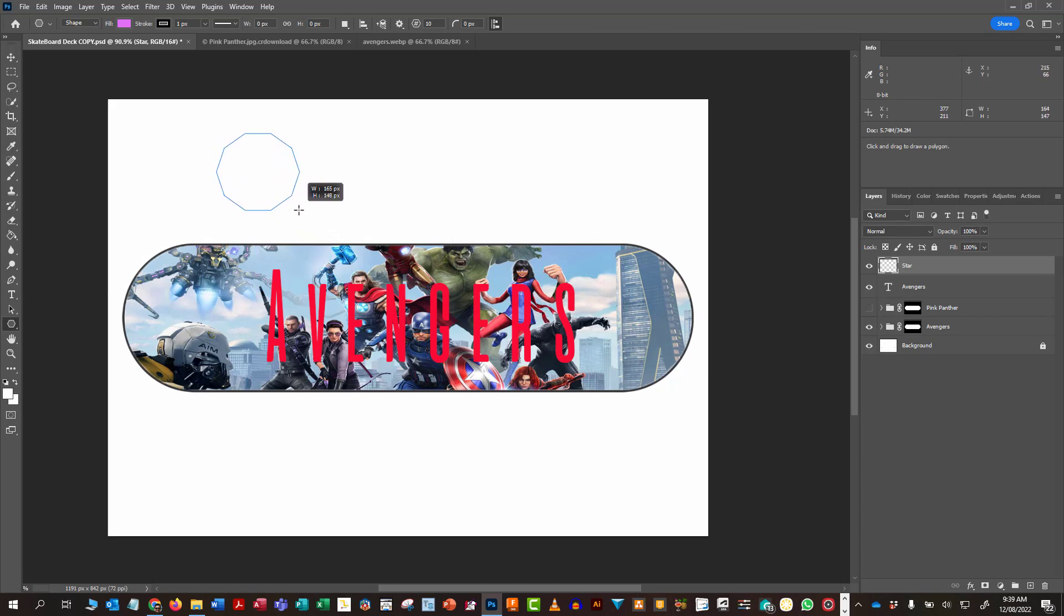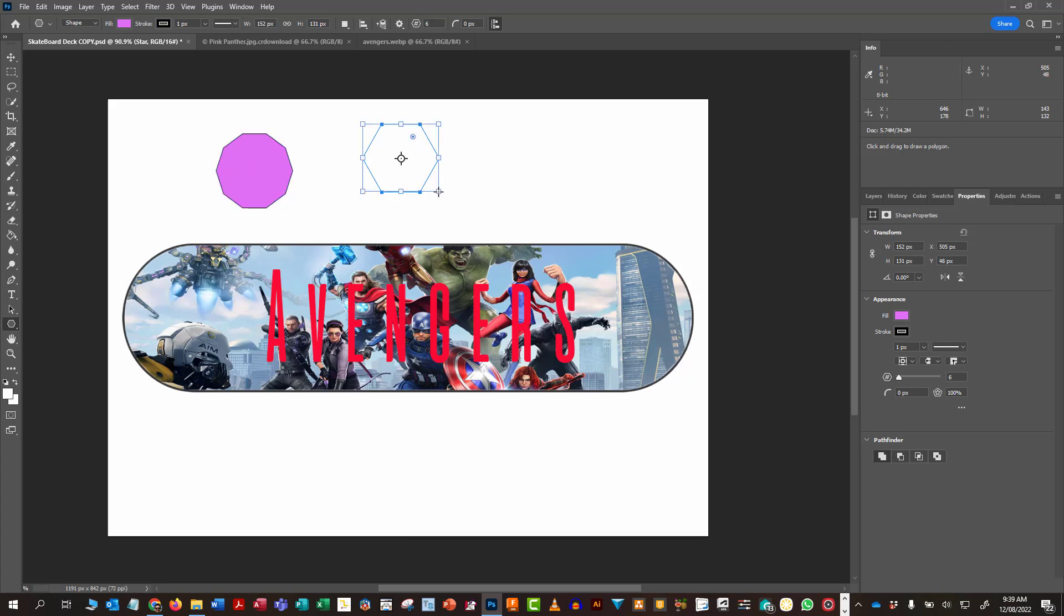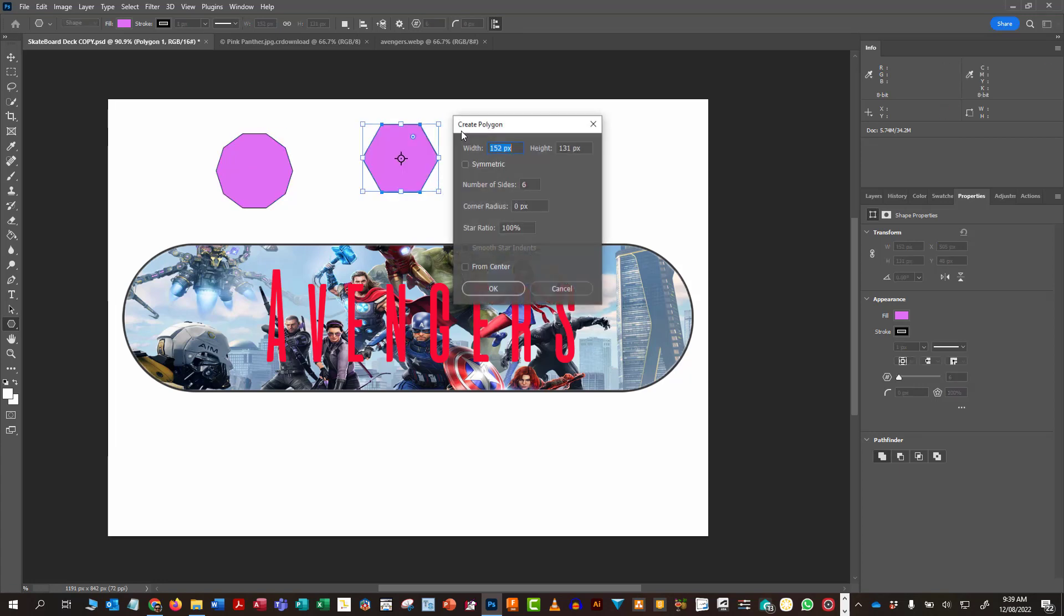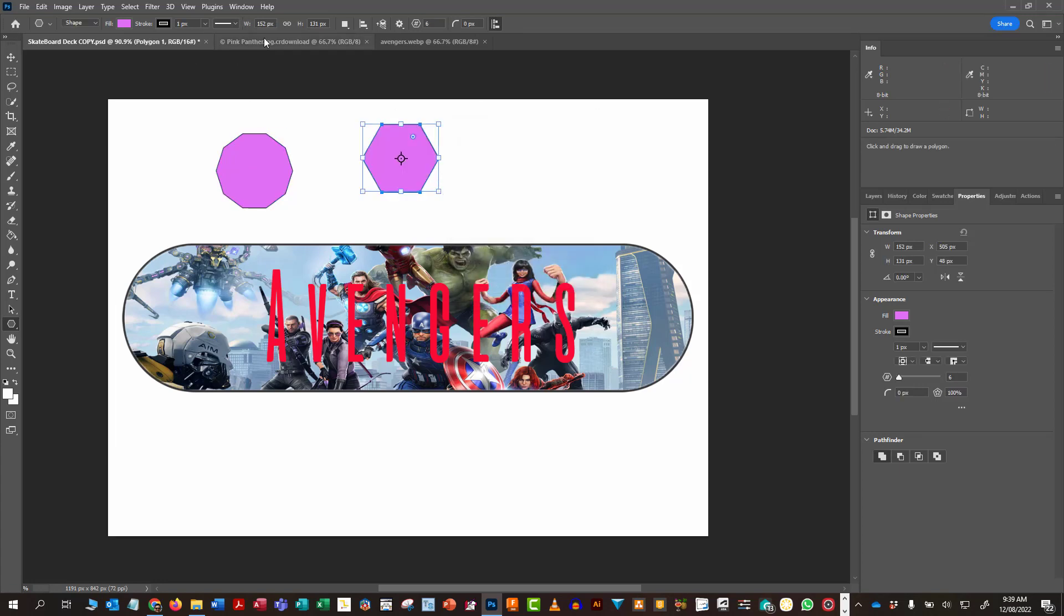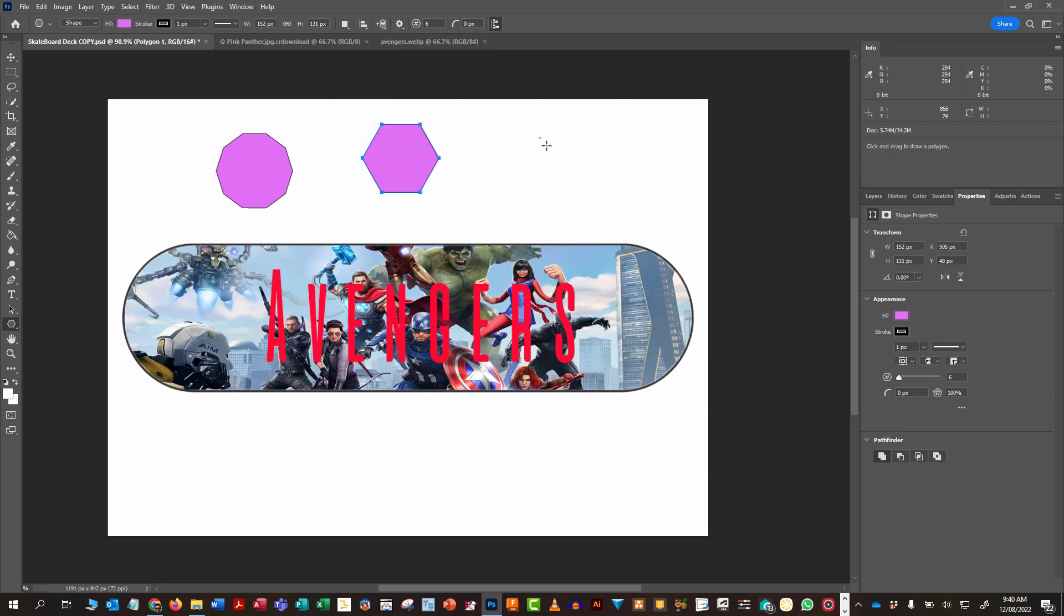Now, this is a 10 sided one. If I wanted less, I would just change the number up here. So there's a six sided polygon. Now there's my six sided one. But the other thing I can do is if I wanted to make something like a star, I can go into the settings. And if I go and change this ratio down here, so maybe I'll make it 50% instead of 100 and then draw, I get a star.